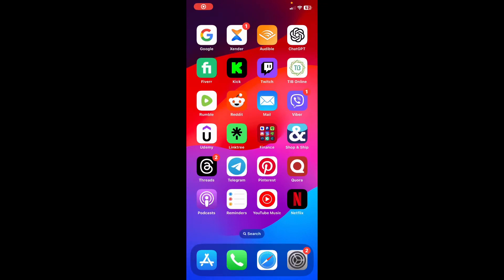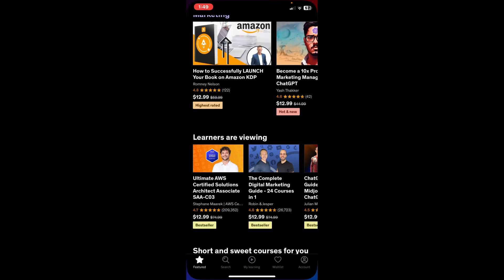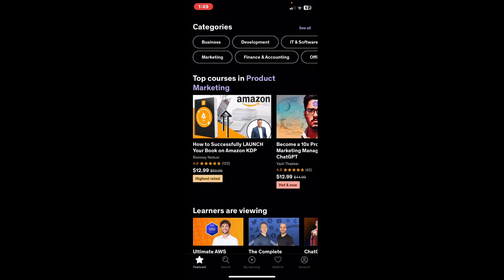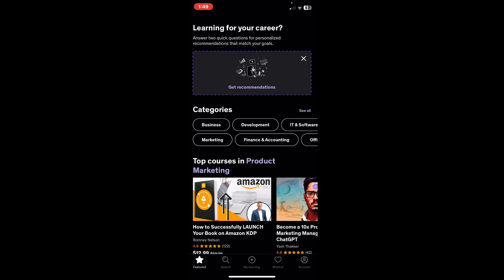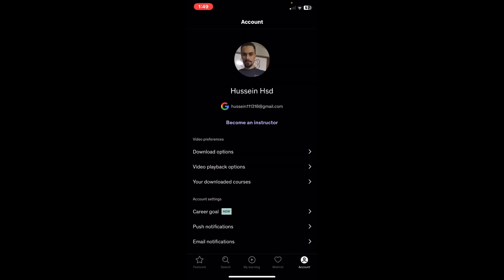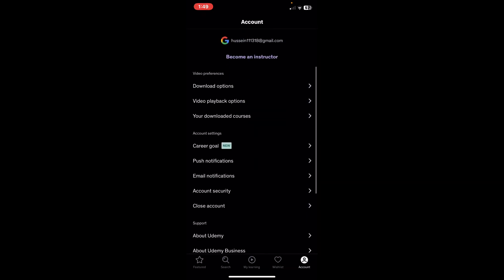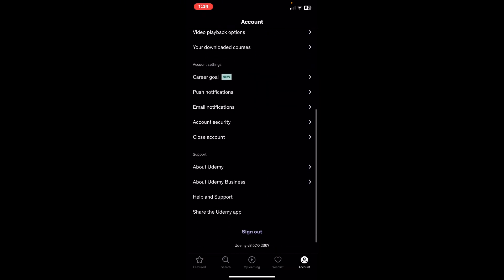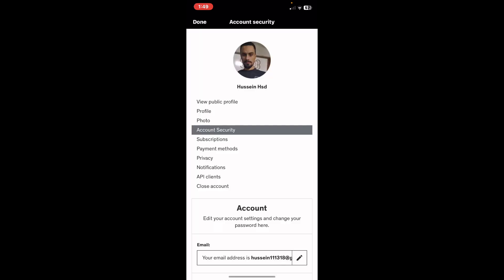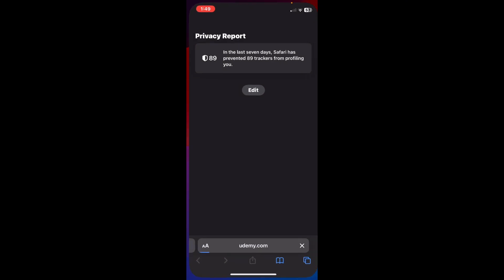If you want to change your profile picture on Udemy, first open Udemy and then click on the account section in the bottom right corner. After that, scroll down a little bit and tap on account security, then tap on photo — the third option.